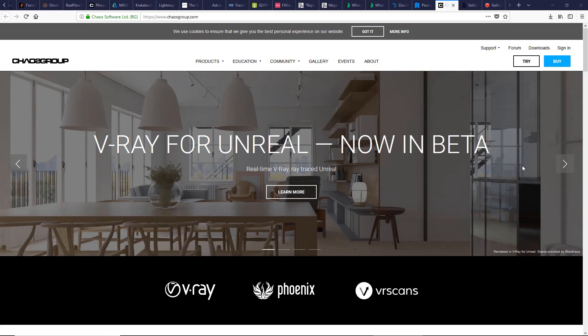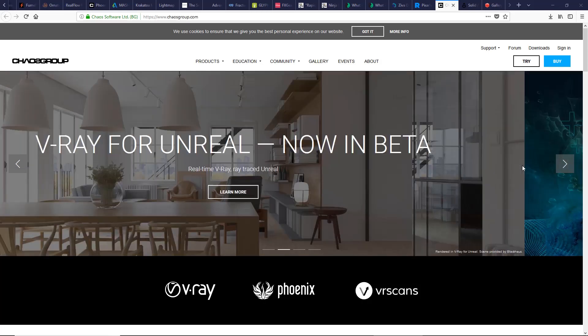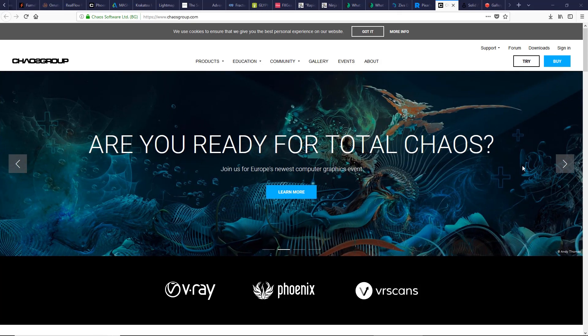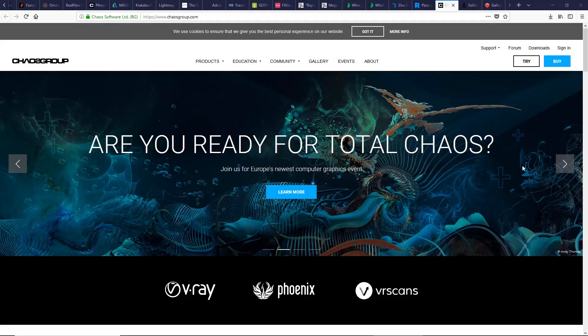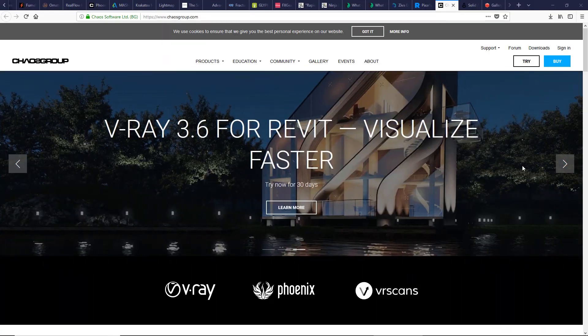A Chaos Group product, V-Ray is one of the best renderers available with amazing physically-based lighting, rendering, and shading abilities.